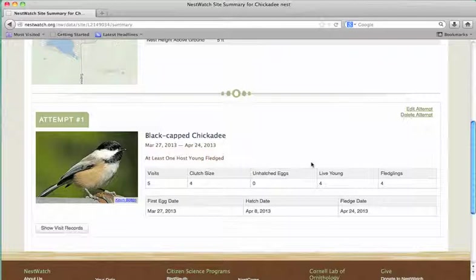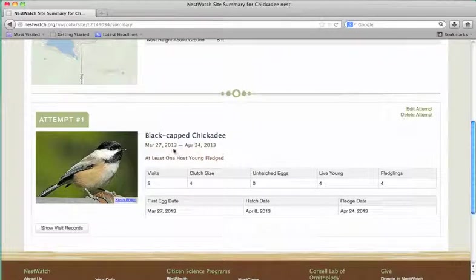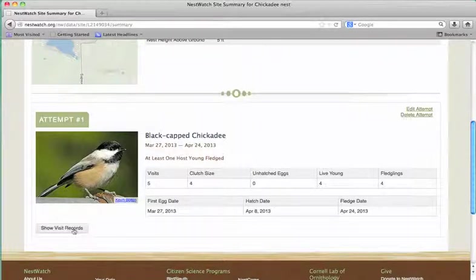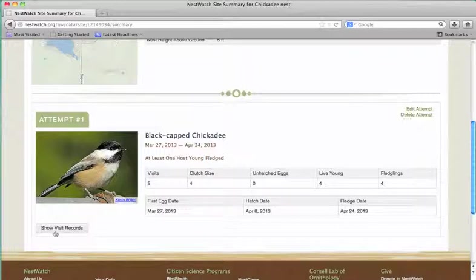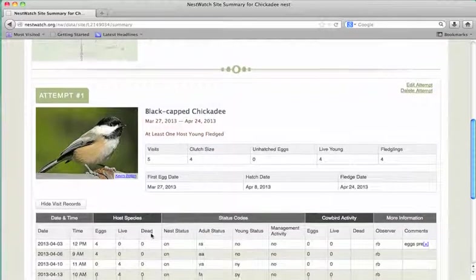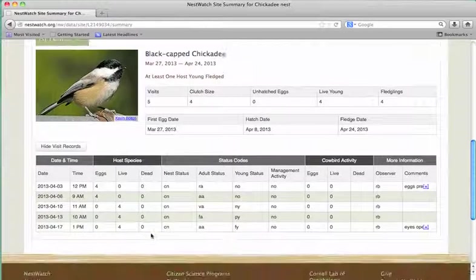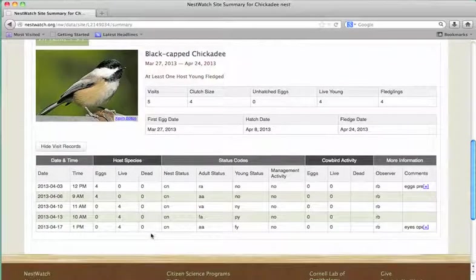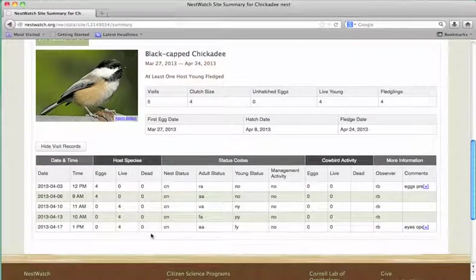This nest site just happens to have one in the nest history, so it's the only one I see. Here's a summary of what happened. And I can see the visits that I made by clicking show visit records.